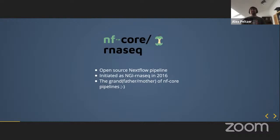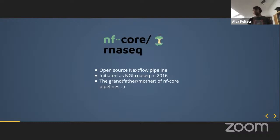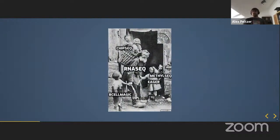RNA-Seq is one of the pipelines that caught the interest of various groups who were looking at Nextflow pipelines as a way of doing their analyses. It was motivating a lot of people working with Nextflow back then — for example, when I started using Nextflow in 2017. A lot of other people also used it as a prototype to start developing anything in Nextflow.